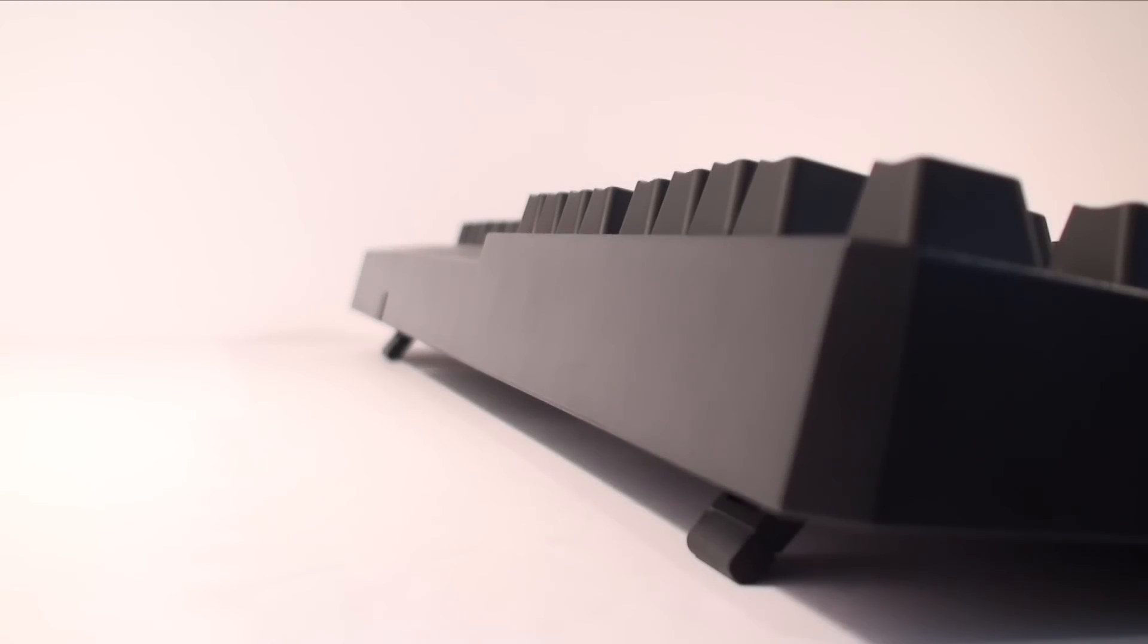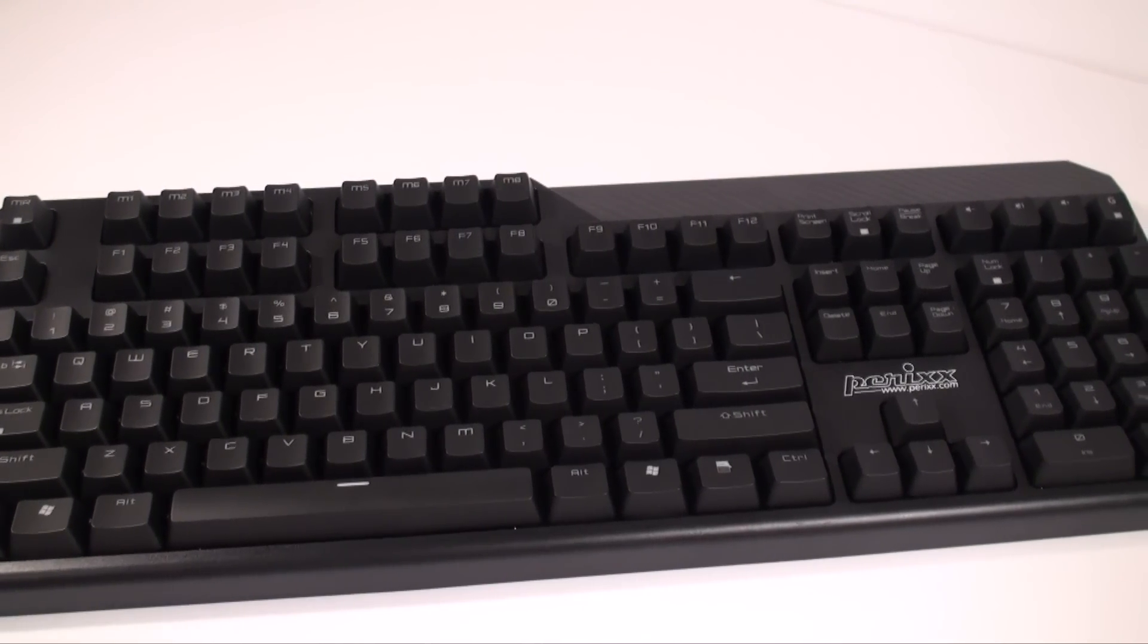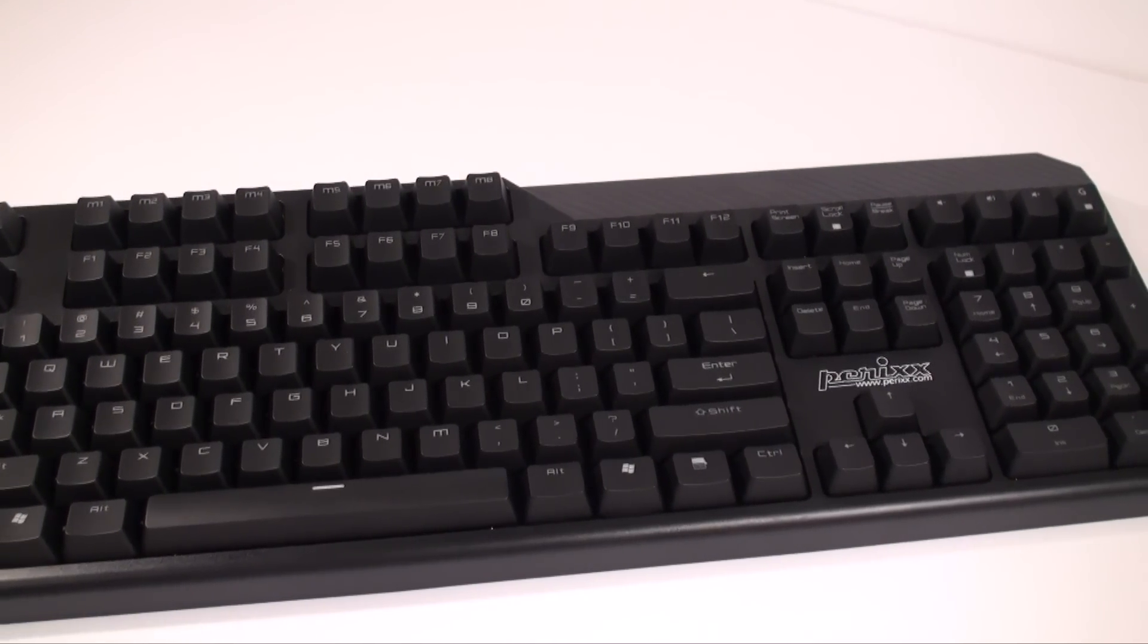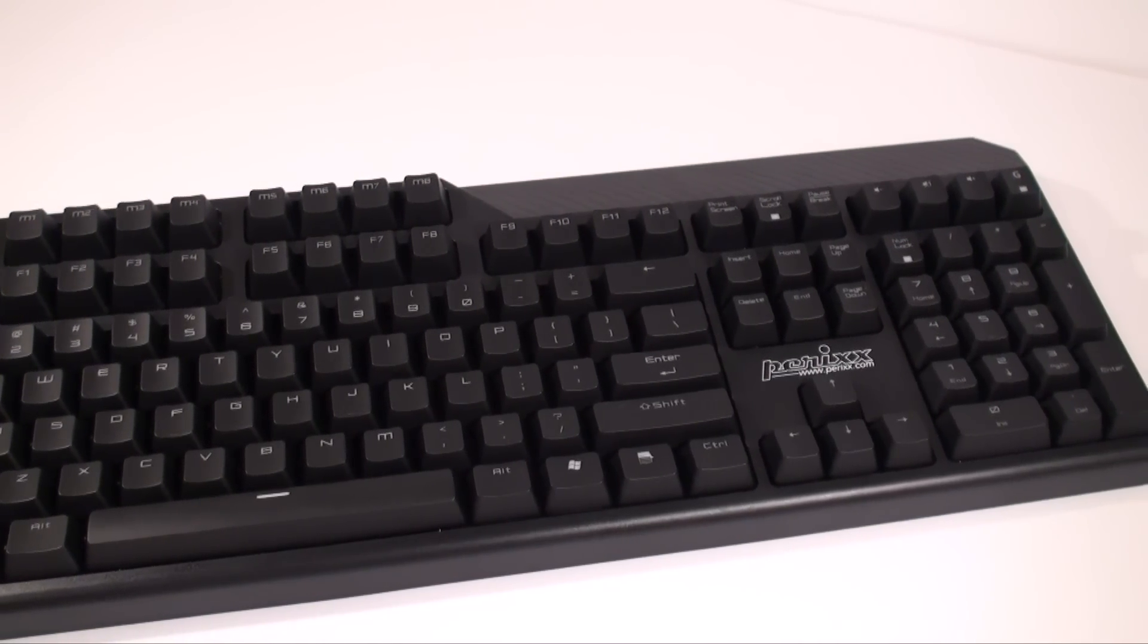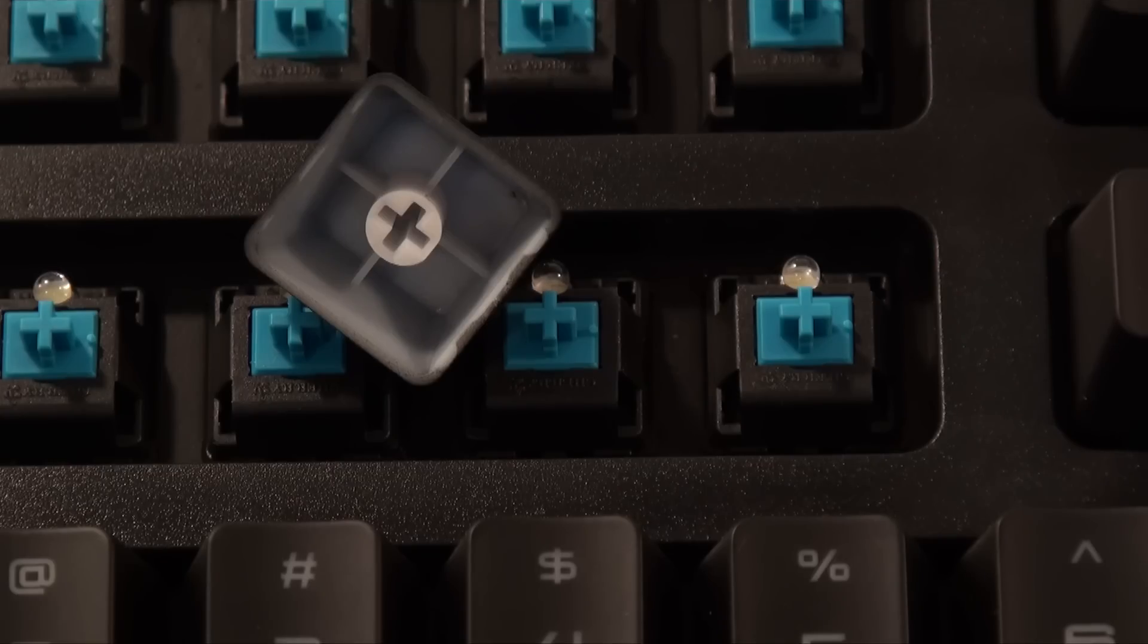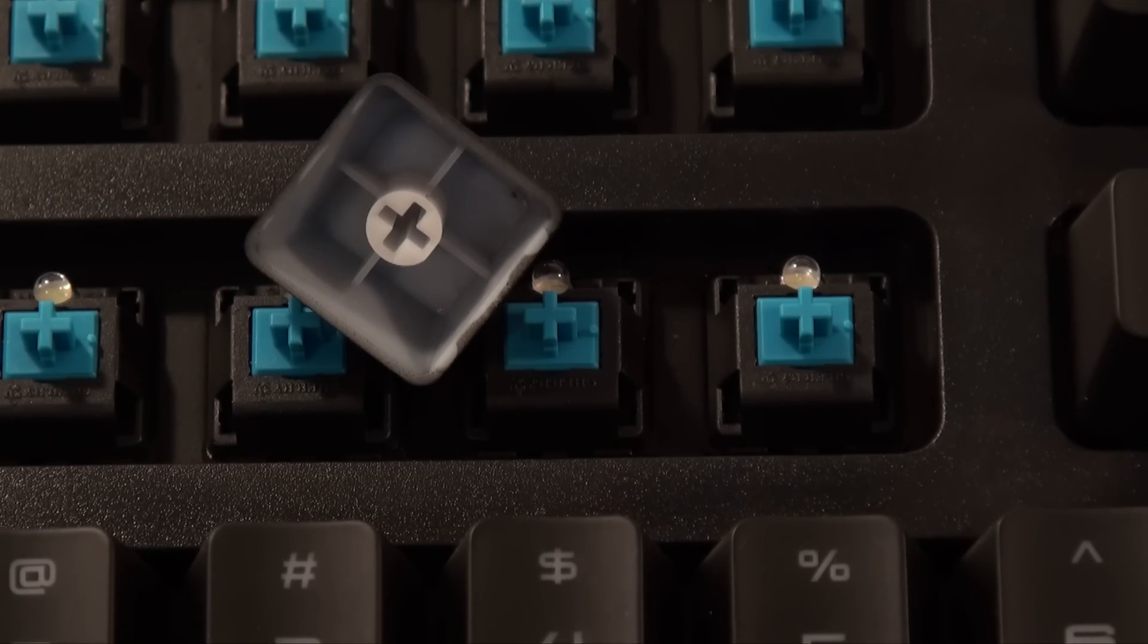If you're looking to upgrade your typing and PC gaming experience, a good keyboard can make a big difference. The Perixx PX5200 brings the amazing feel and sound of the original Cherry MX Switches to a fairly inexpensive keyboard, so let's find out if it's right for you.